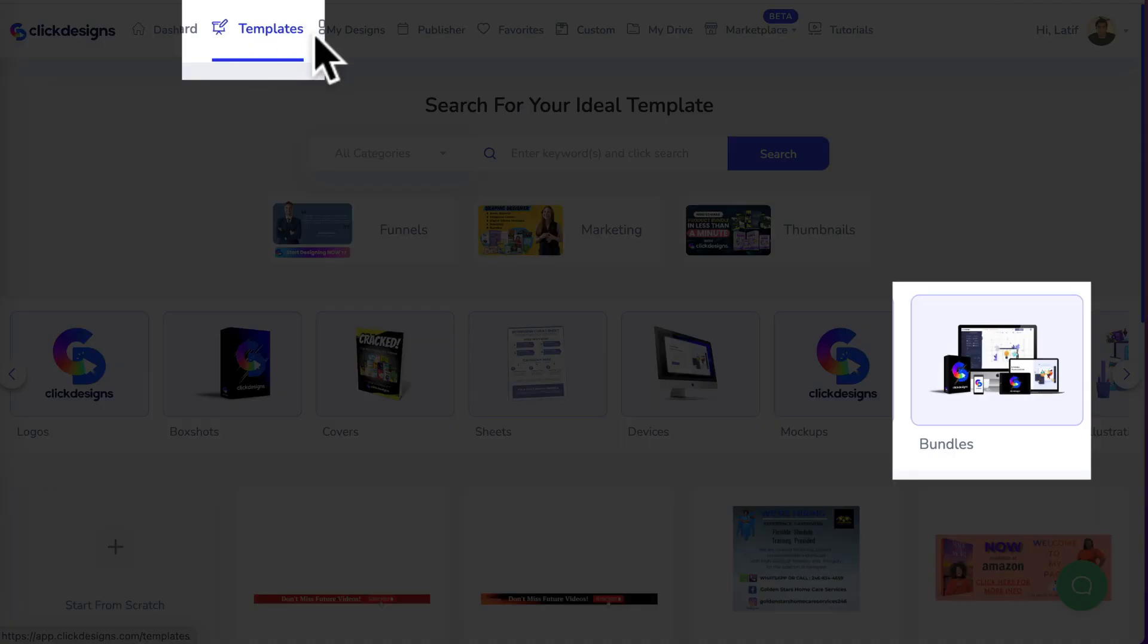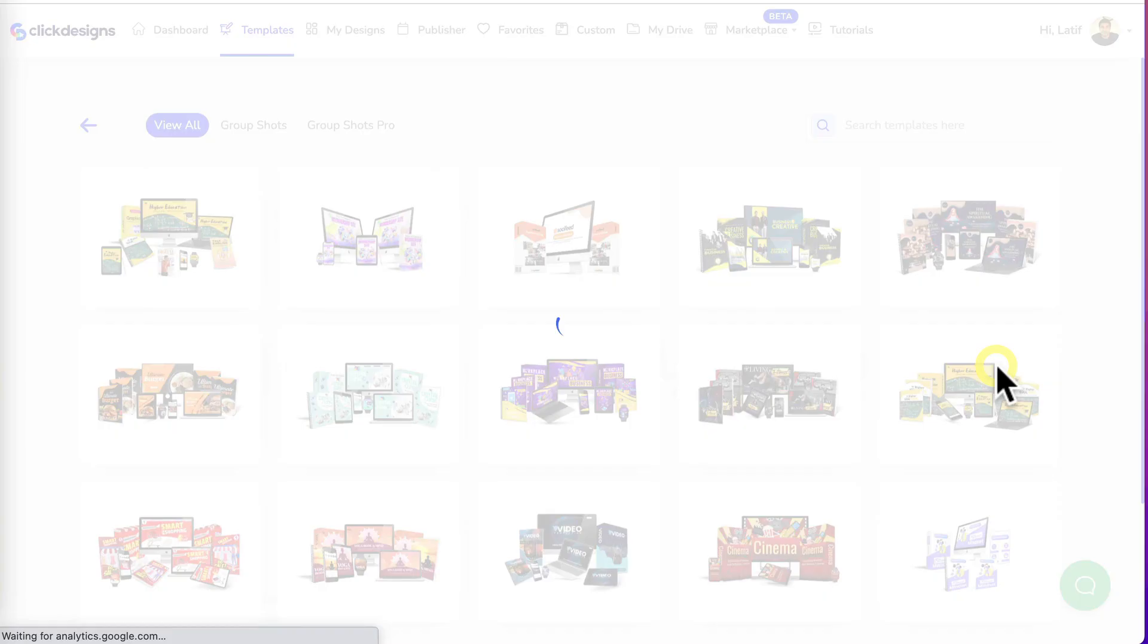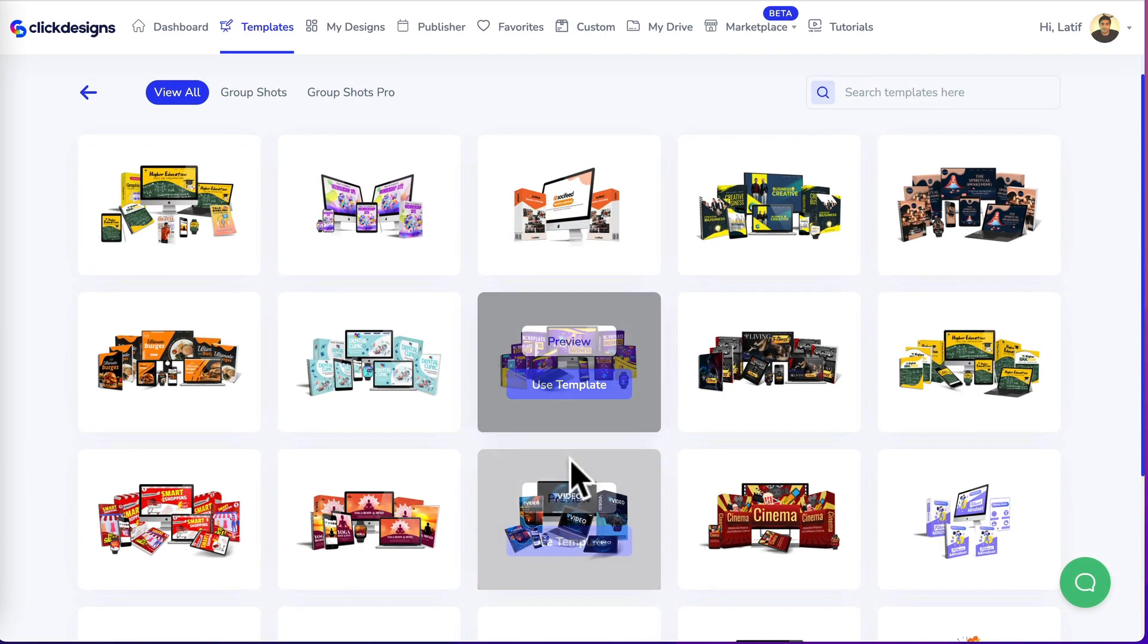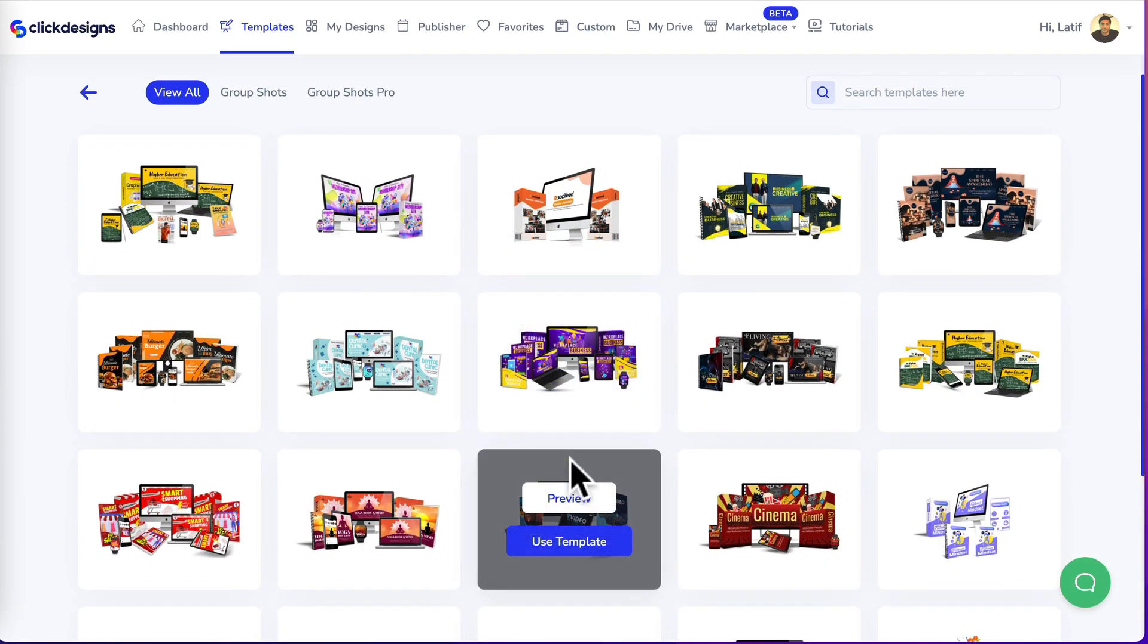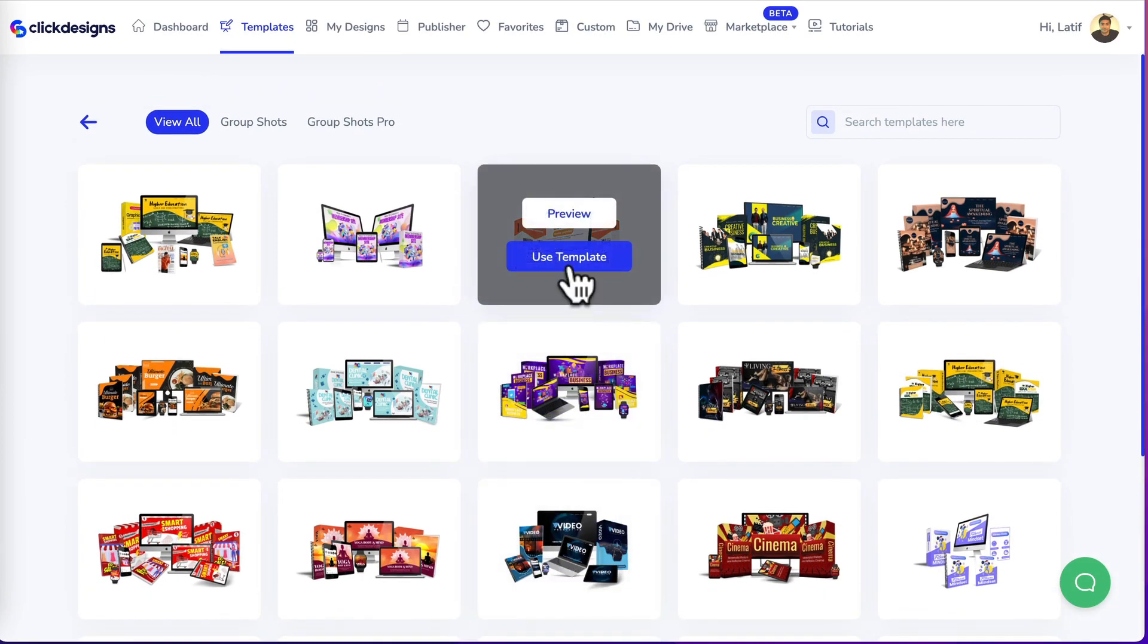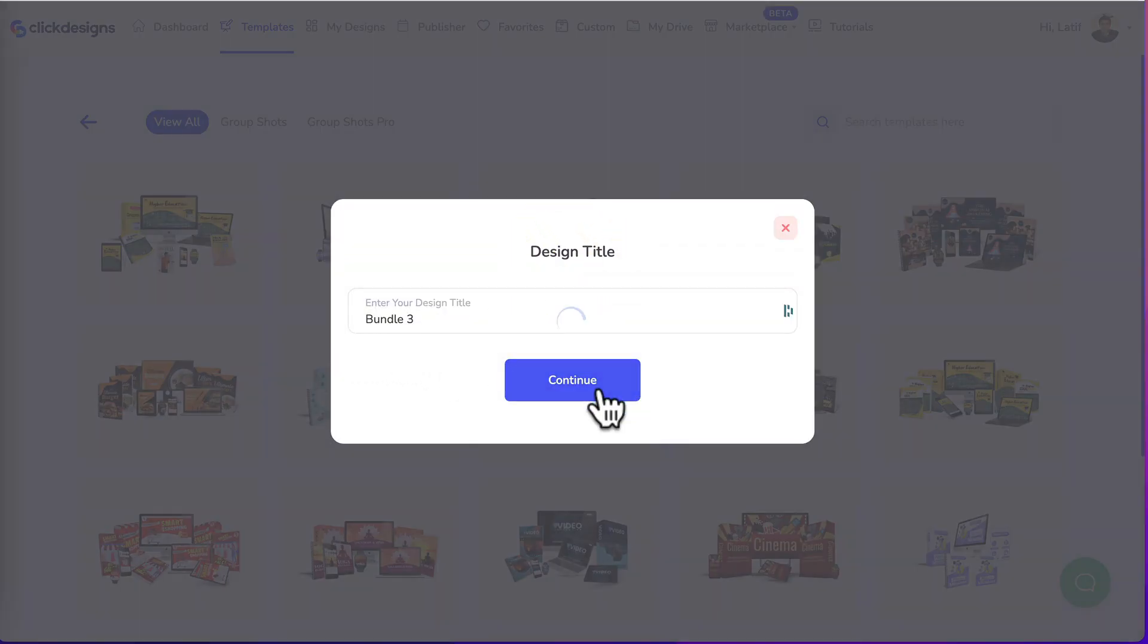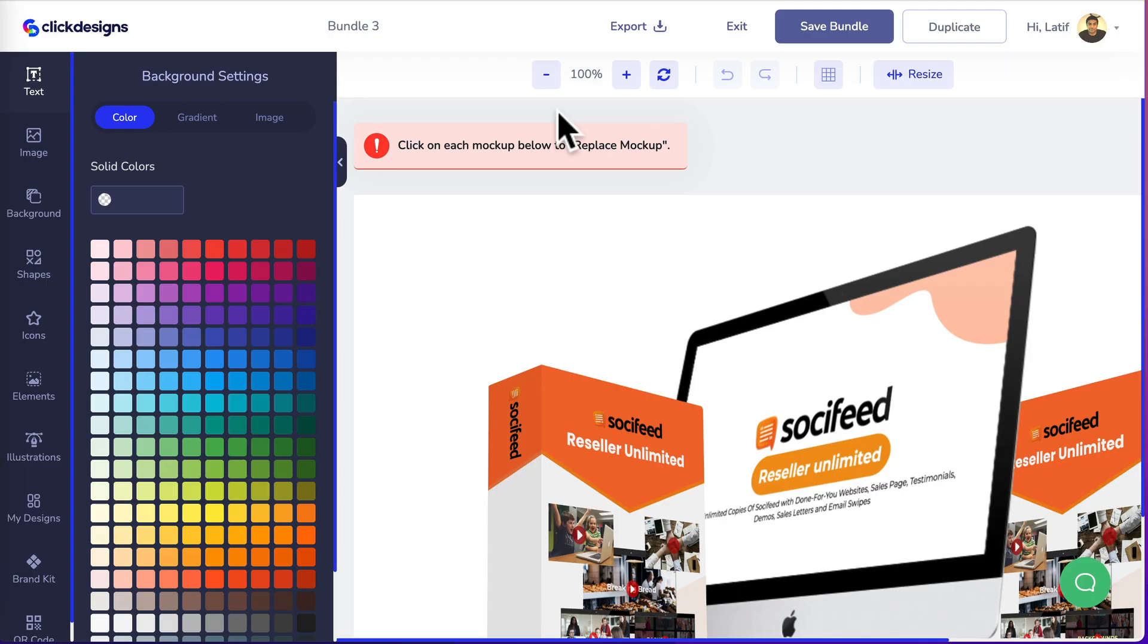Okay, head to the templates menu and click on bundles. You can choose from any of these bundle templates and I'm going to use this template. Give this bundle a name, click on continue.